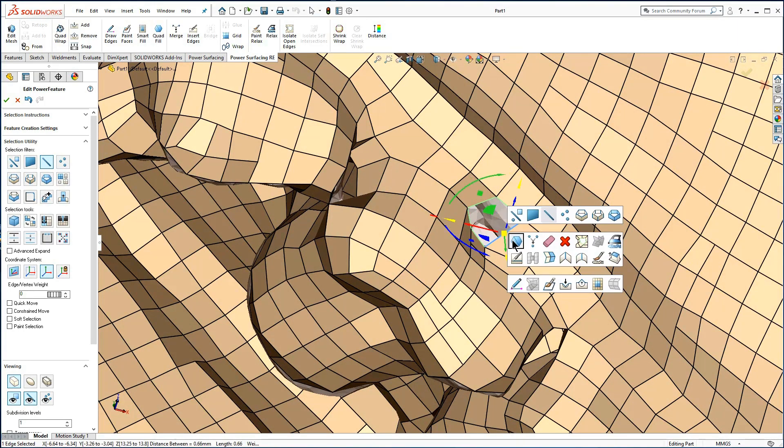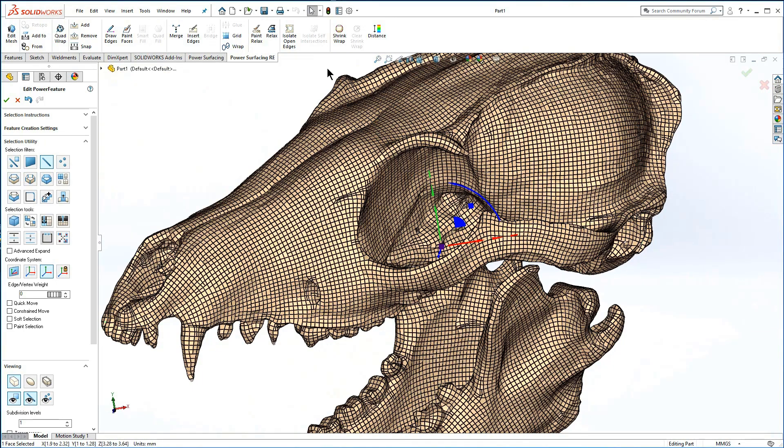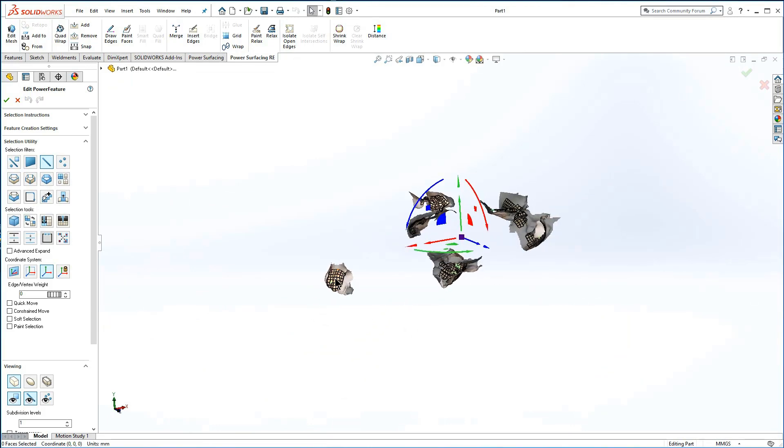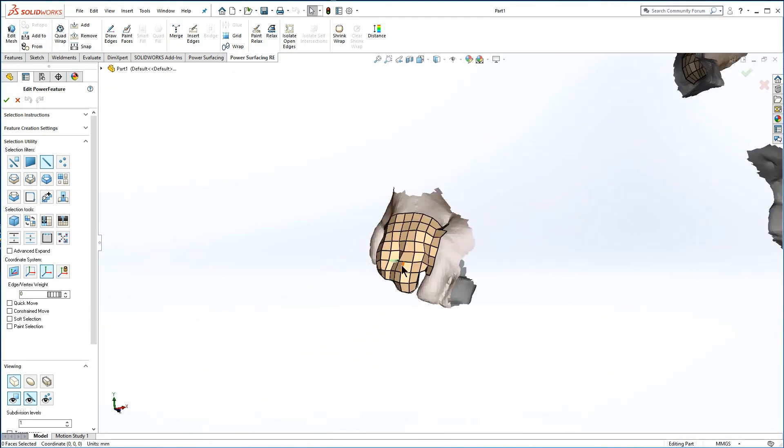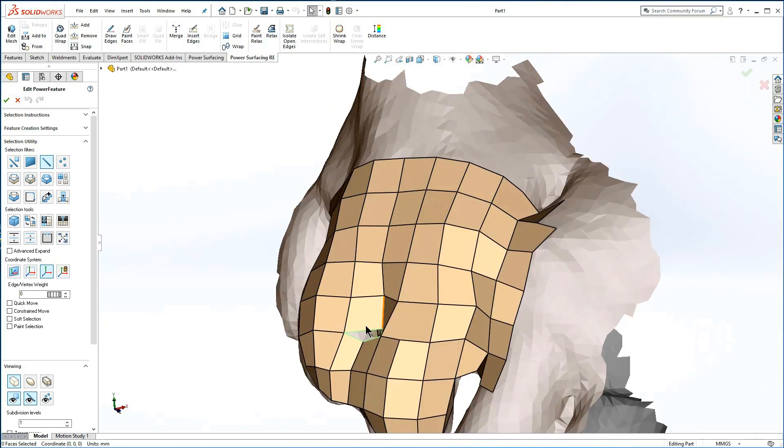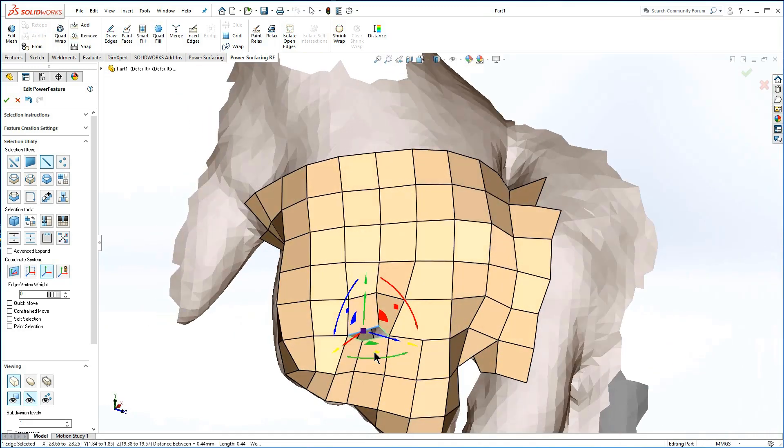At some point you will probably need to use isolate open edges to see the remainder. Note the reference mesh remains visible around each area to provide context. Select an edge or face to make zooming and orbiting the viewport on the target area easier.